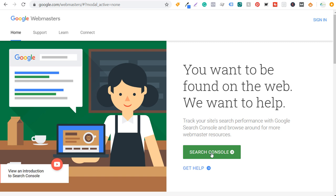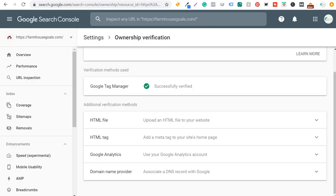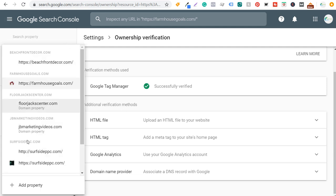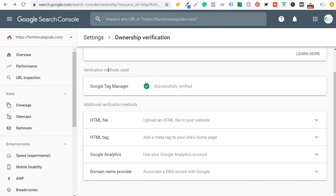To get started, click on Google Search Console and it's going to open up a Search Console. From this dropdown, you need to add a property. When you add a property, you can verify your website using Google Tag Manager, an HTML file, an HTML tag, Google Analytics, or your domain name provider. I would highly recommend using Google Tag Manager, Google Analytics, or your domain name provider — any of those three will work perfectly.